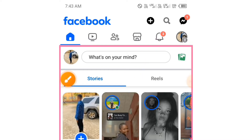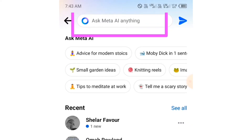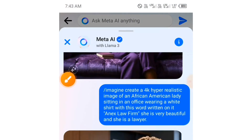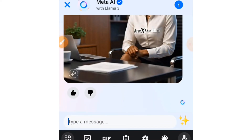Let's get started. Simply tap on the search button. By the side of the search bar you are going to see Meta AI — just tap on that Meta AI and it will give you access to something like this, where you can ask this AI anything or ask the AI to generate an image for you.